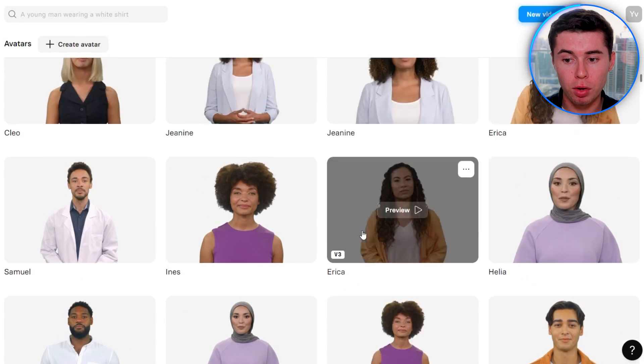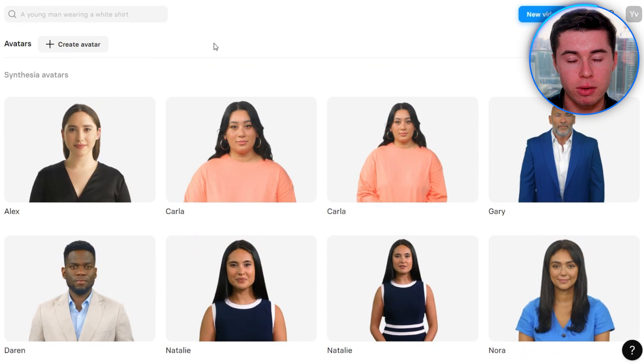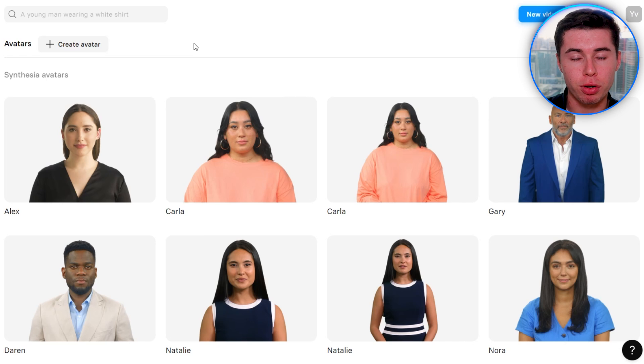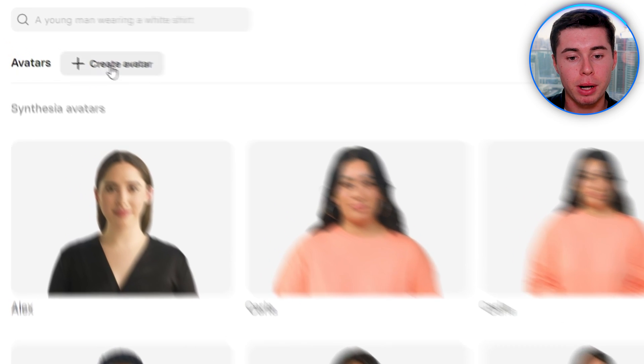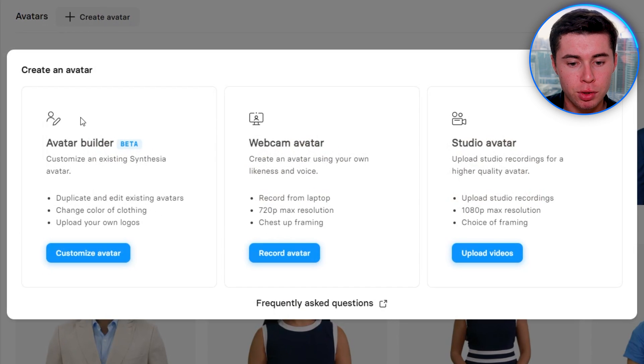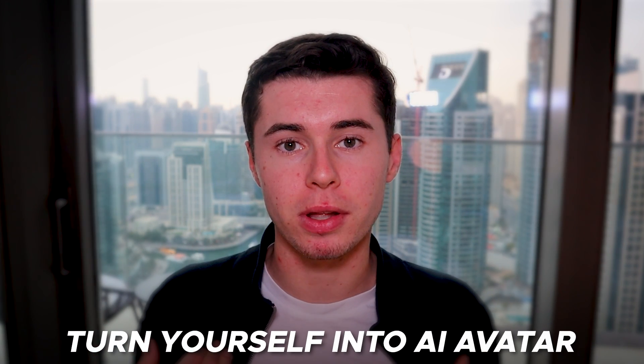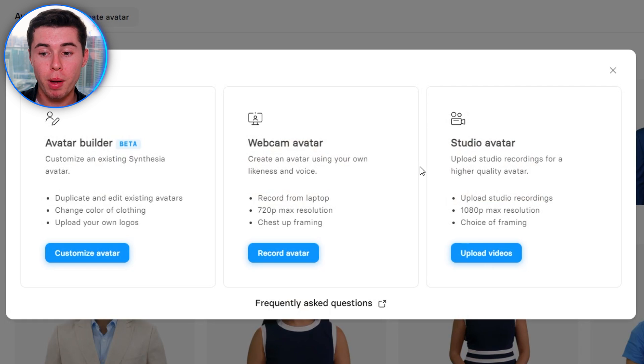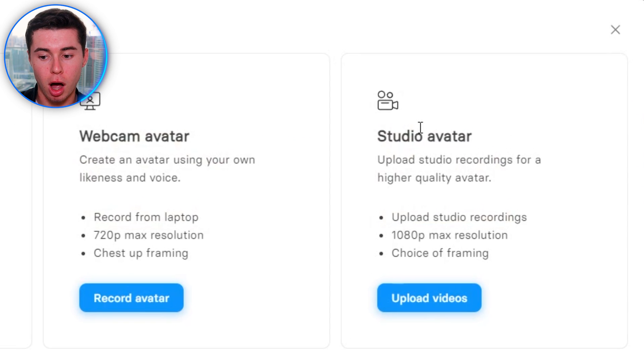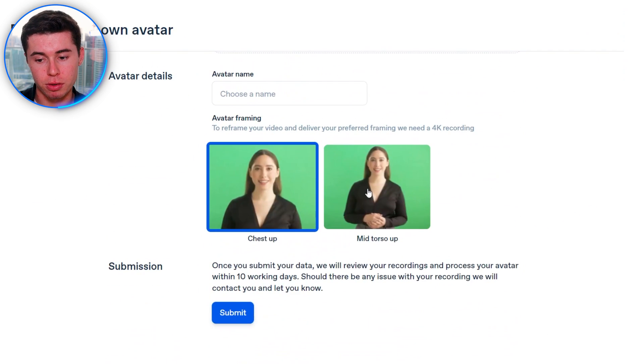If you head over to the Avatars section, you can preview all of them and also customize them so you can always use that version for your brand. You can click Create a New Avatar and use the Avatar Builder, which is currently in beta. If you'd like to turn yourself into an AI avatar, that's possible by clicking Studio Avatar — click Upload Videos and follow the instructions to clone yourself so you've got your own AI character that actually looks like you.